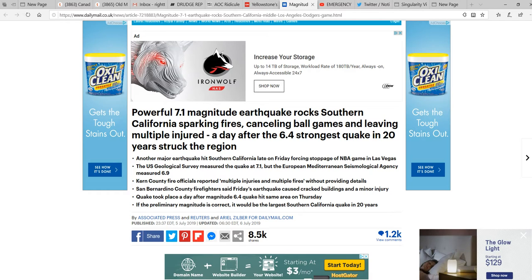Powerful 7.1 magnitude earthquake rocks Southern California, sparking fires, canceling ballgames, and leaving multiple injured. The day after the 6.4 strongest quake in 20 years struck the region.